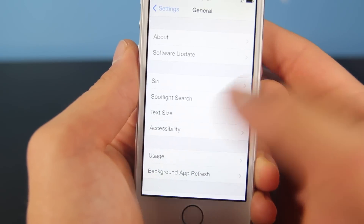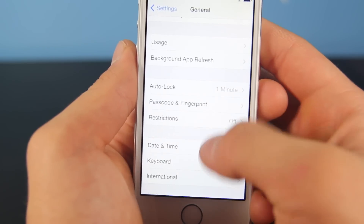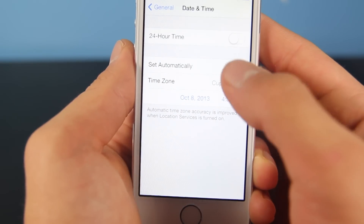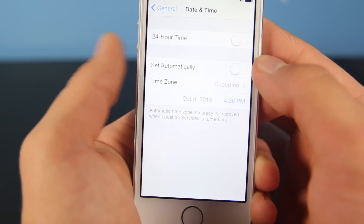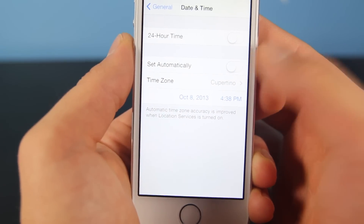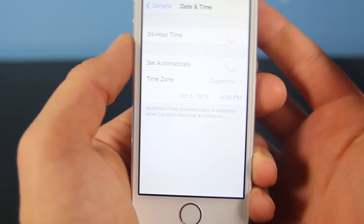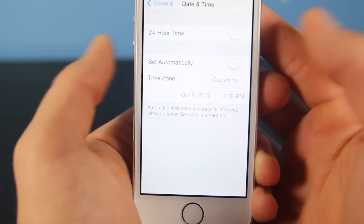A very minor one: go into General, scroll down to Date and Time, and disable Set Automatically. You wouldn't want to do this if you travel often between time zones. It just saves a couple minutes of battery life maybe.